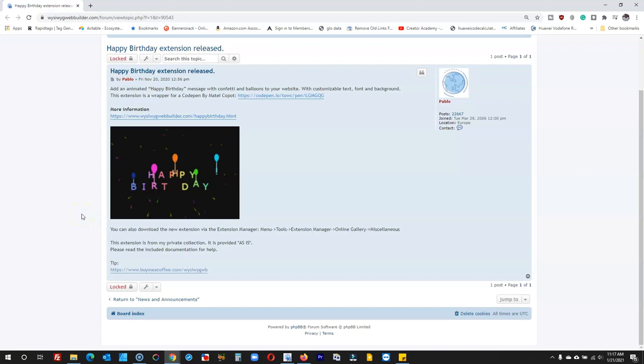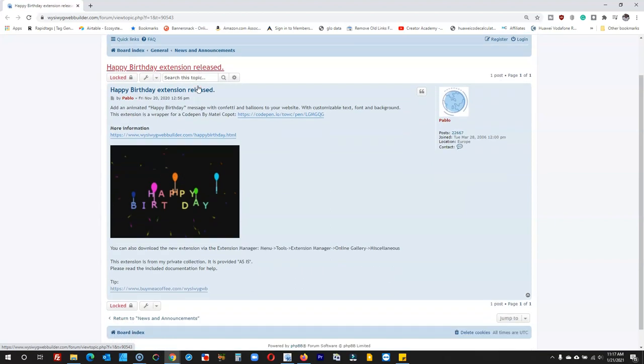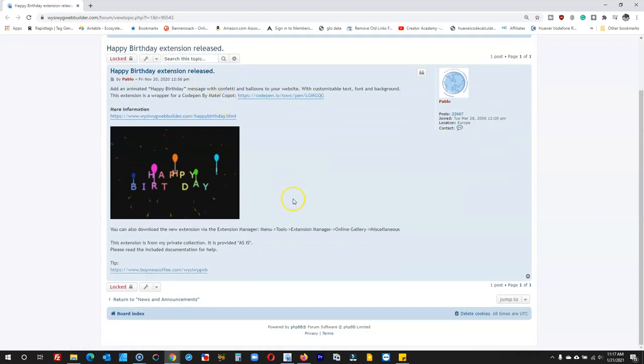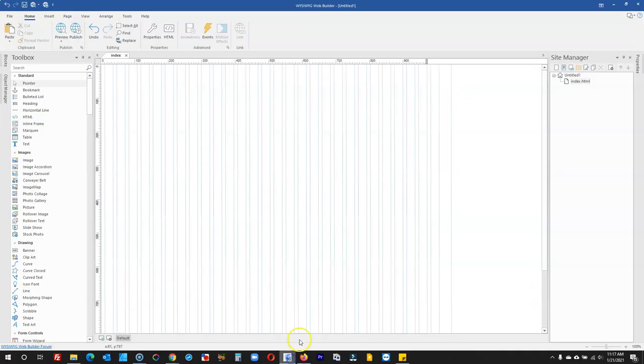Hey guys, this is Dapson Ishmael. In today's tutorial, we will take a look at how to use the Happy Birthday extension in WYSIWYG Web Builder version 16. This allows you to have characters with transitions, colors, and effects applied to them. Let's go ahead and open WYSIWYG Web Builder and take a look at how to do this.